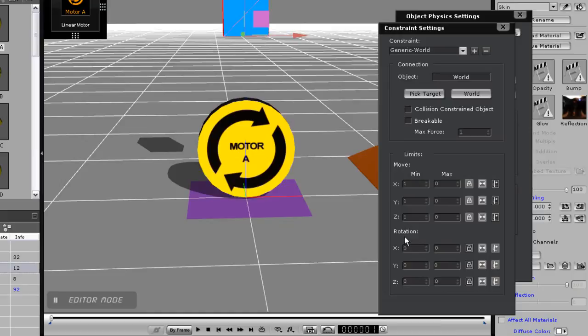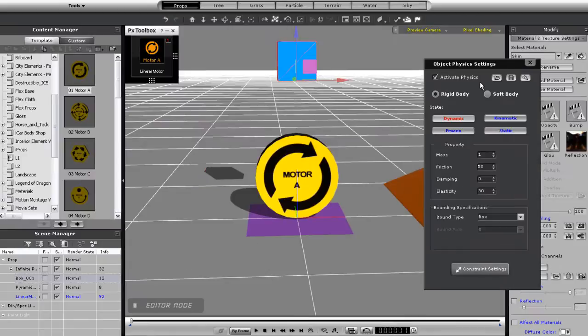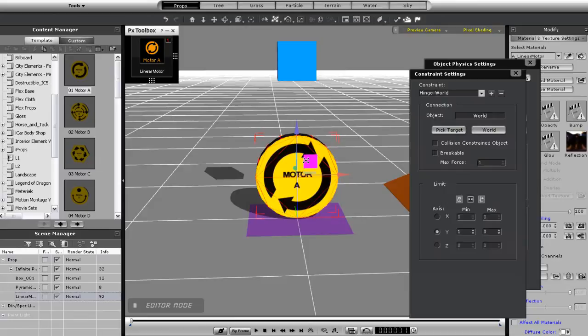What I don't want, however, is any rotation available, because essentially my motor already has its own rotation. I also want to leave this as a world constraint, so it's constrained to the world axis instead of a single object. When I open my motor's constraint settings, you can see that it's a simple hinge constraint that only allows it to rotate around its y-axis, which is why it has that type of movement.